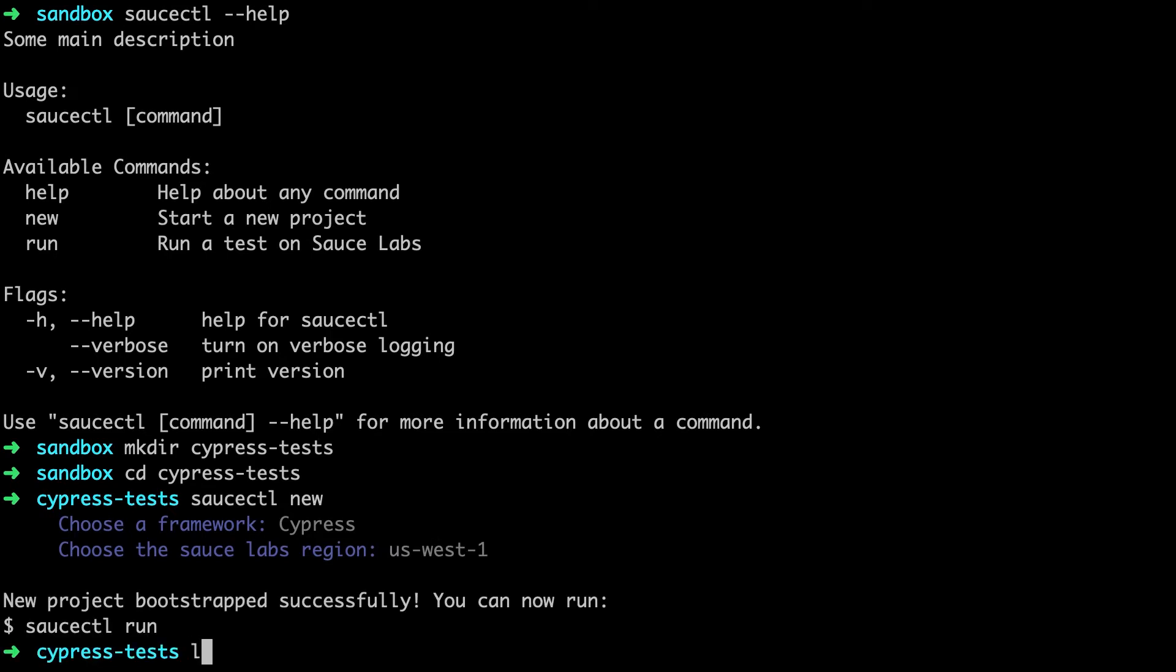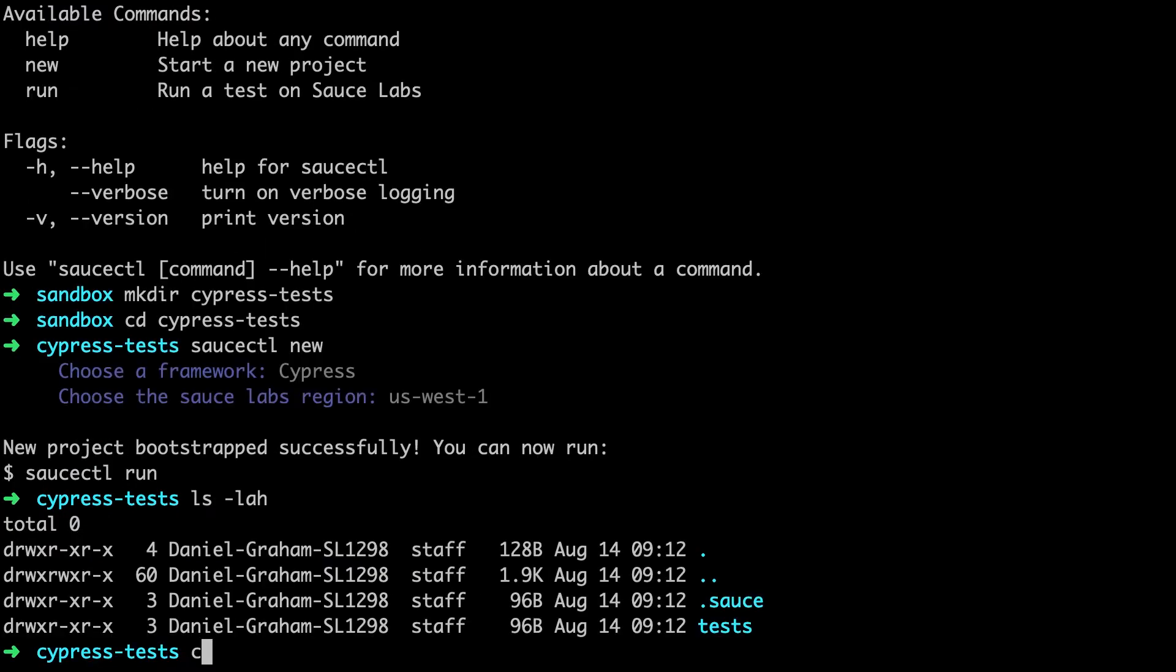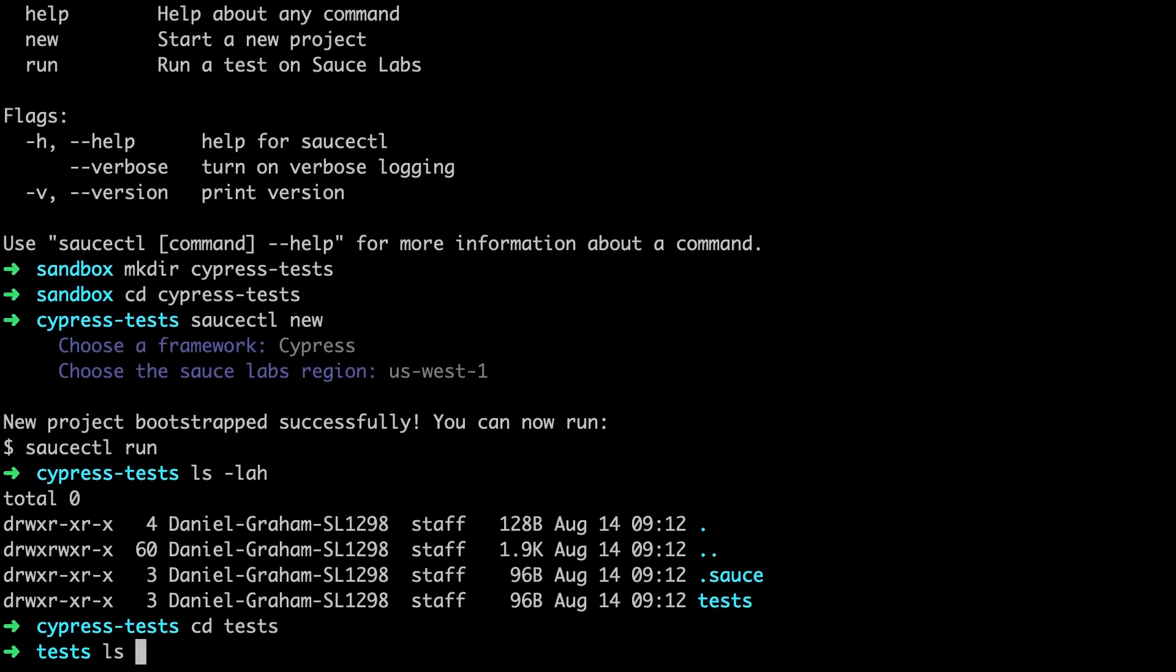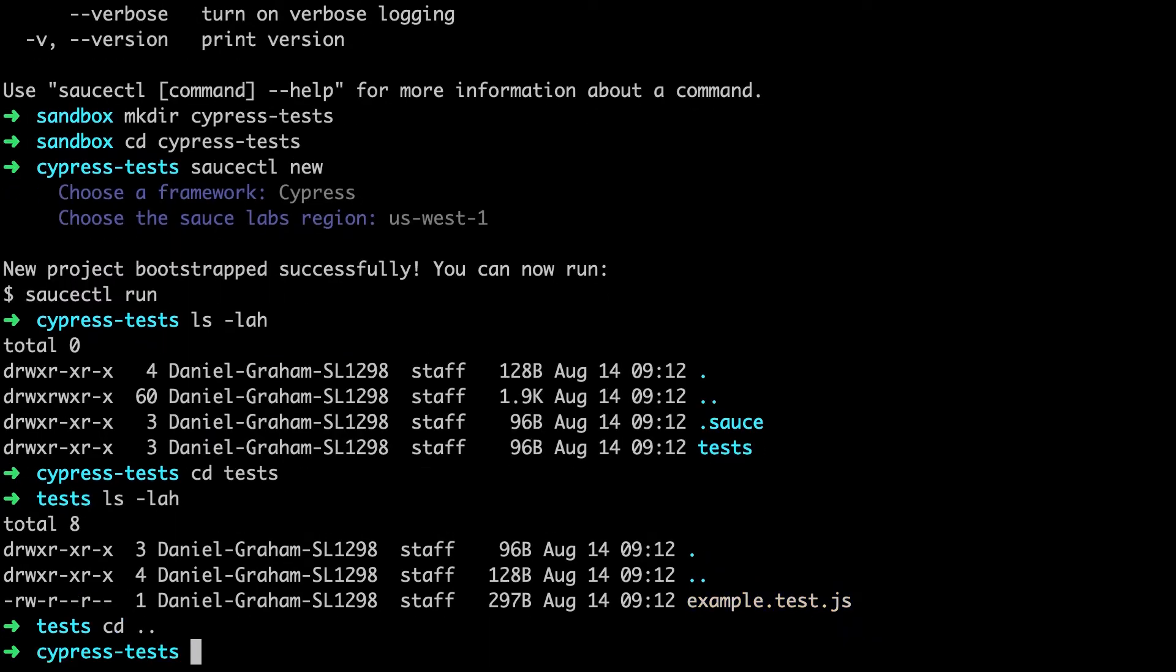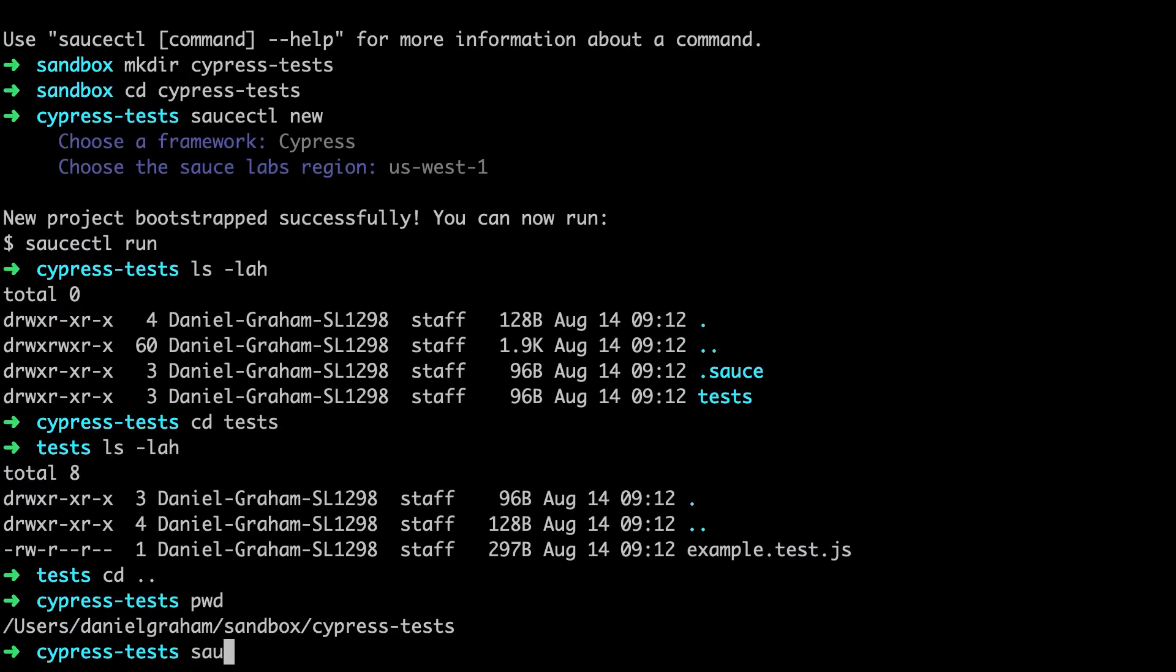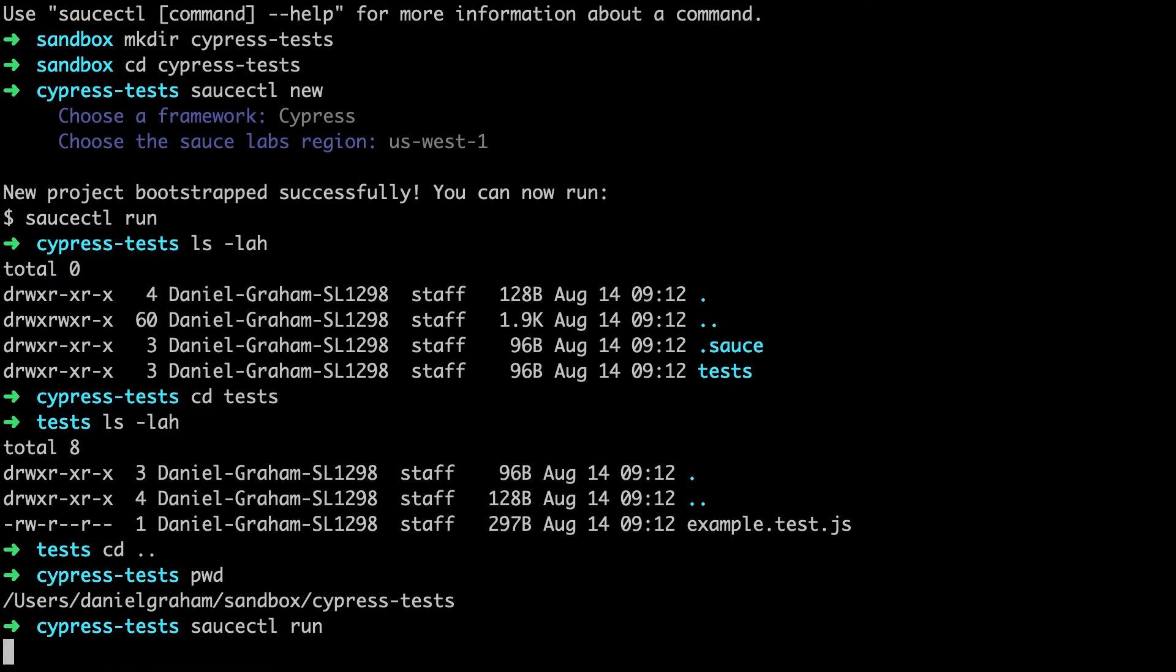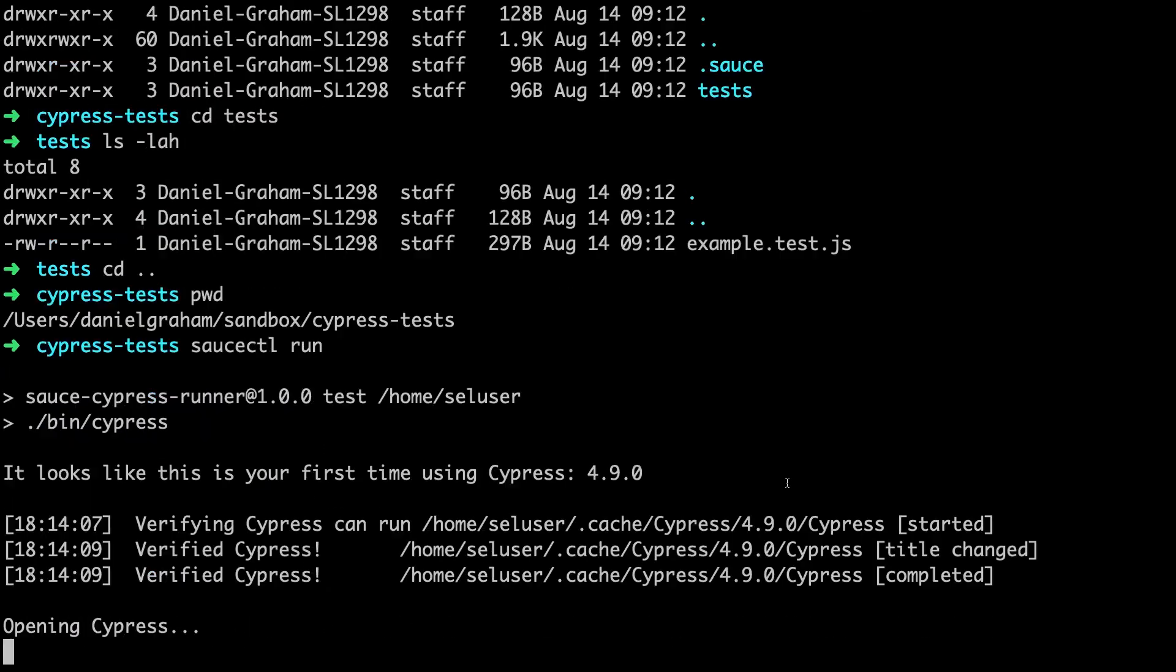Sauce Control just created all of our test files, and within the test directory, we can see an example test.js test file. We'll use Sauce Control run to run the test. This pulls a pre-configured Docker image with the browsers, test runner, and framework support necessary to execute the test locally or through your CI server, and upload the test results to Sauce Labs.